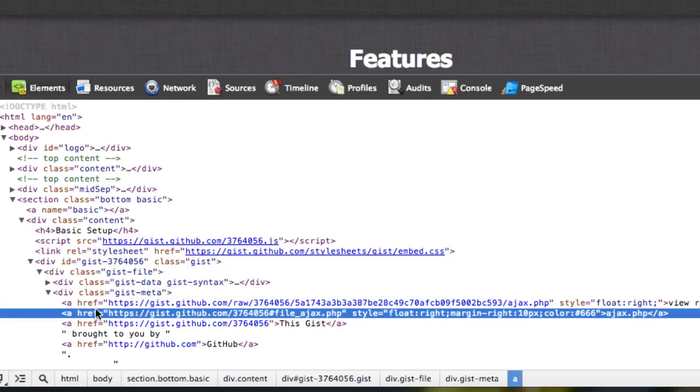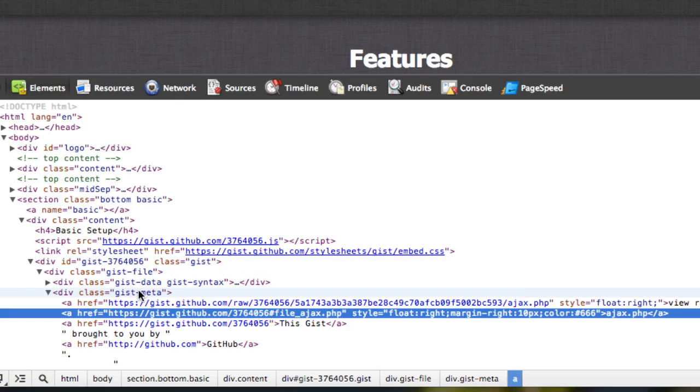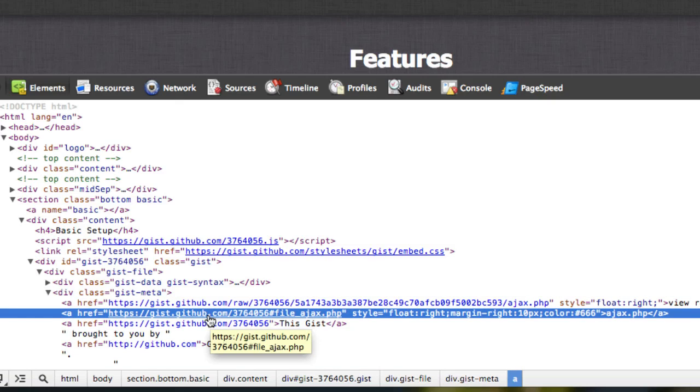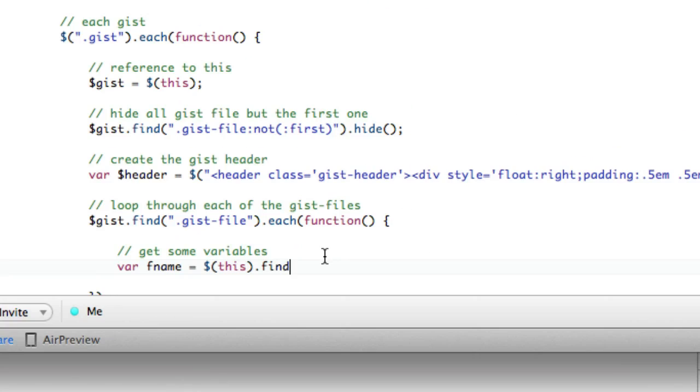So it's this, which is gist file, inside of gist meta, and then there's an a tag, okay? And it's actually the second a tag. There's no other way to label this other than it's the second a tag. Gist didn't give it a class. So we just have to deal with that.